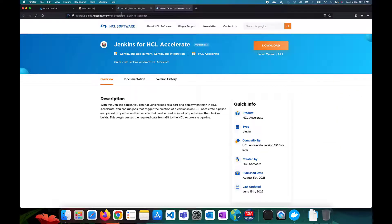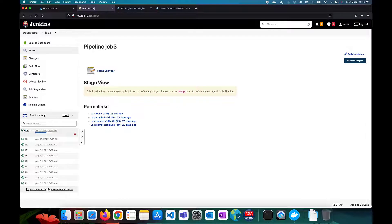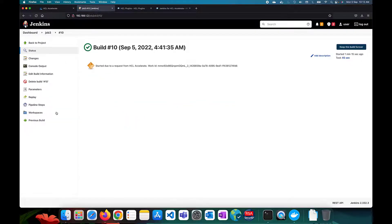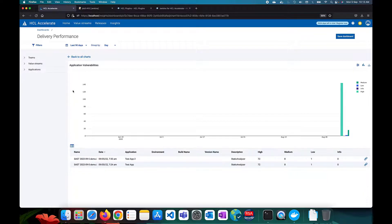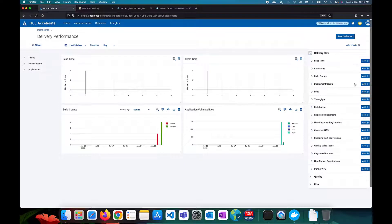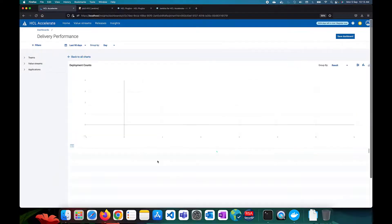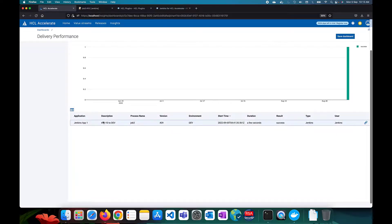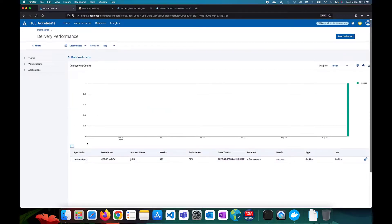Let's wait for the deployment job to finish. Once it completes successfully — it shows it was started due to a request from HCL Accelerate with a work ID — we can add a Deployment Counts chart to the dashboard. This shows one deployment was done, from the build to the dev environment, with the build version used, the environment, and other details all available.